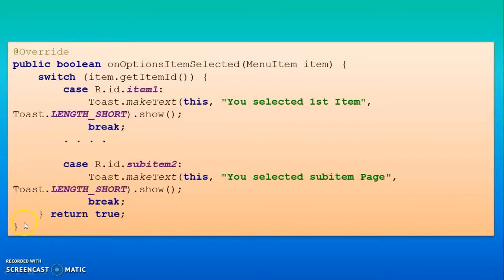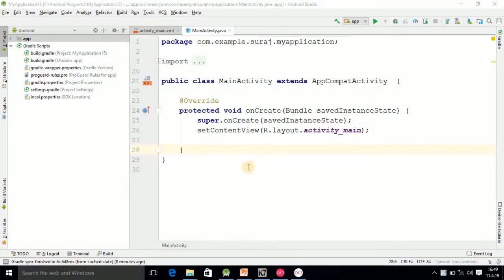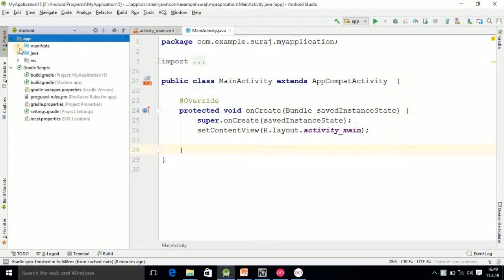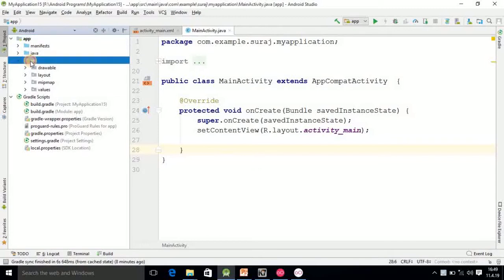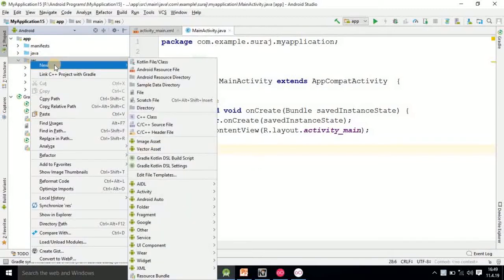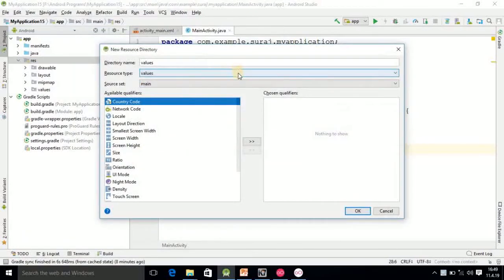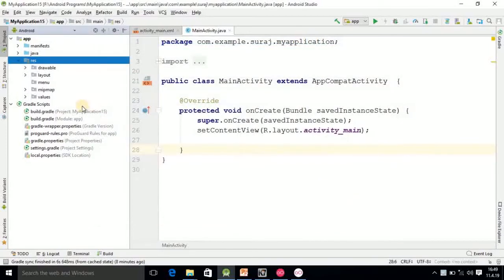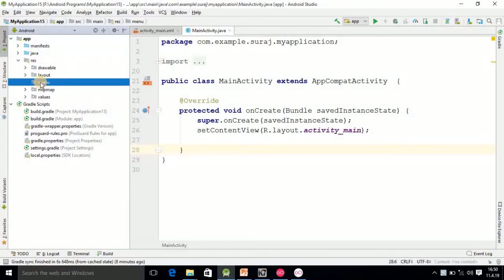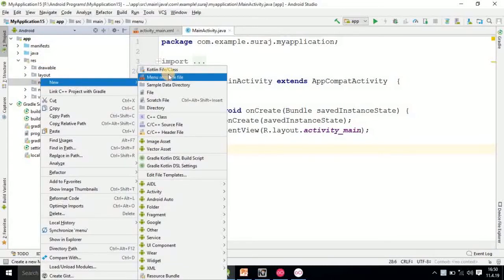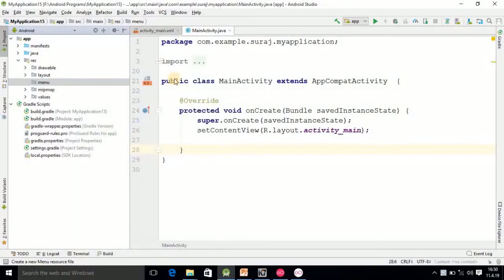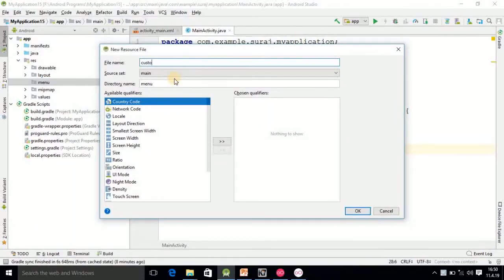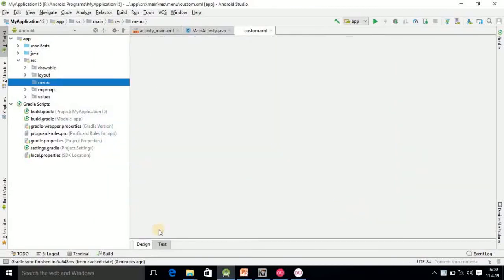Now we are going into Android Studio for the programming. Here I am in Android Studio. Go to the app, select the resource folder, right-click, select New, then select Android Resource Directory, and here select the menu option and click OK. The menu folder will be created.